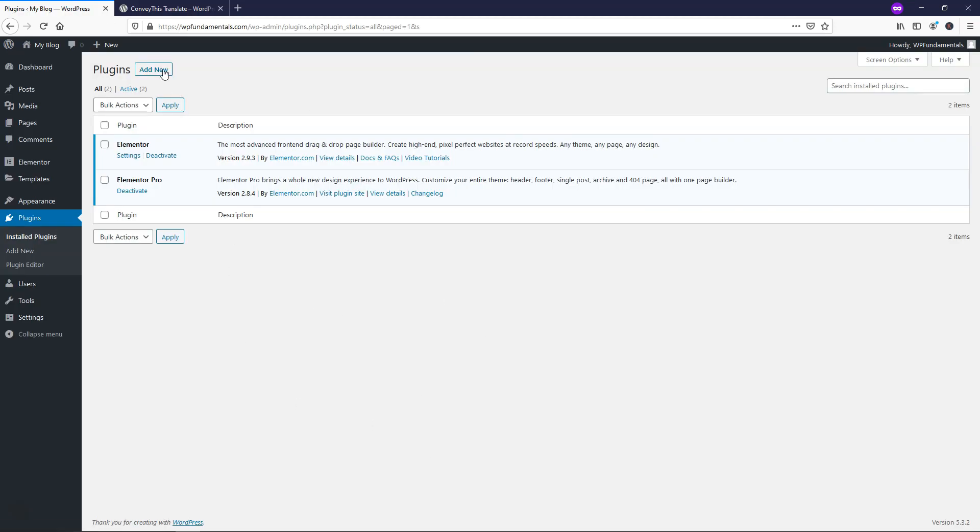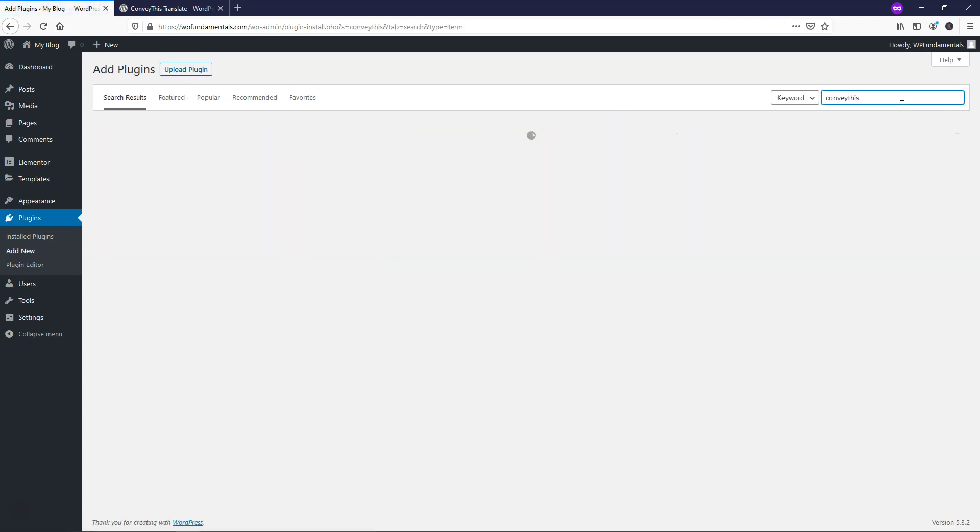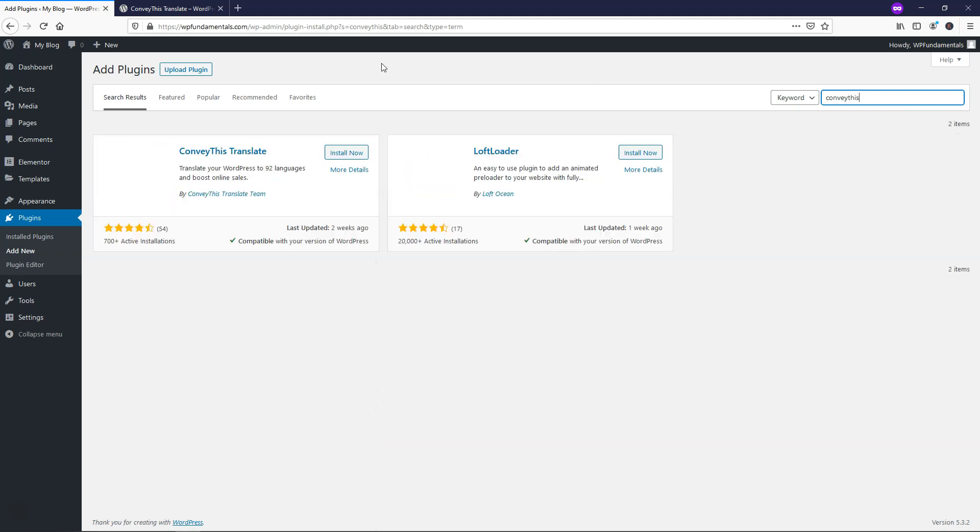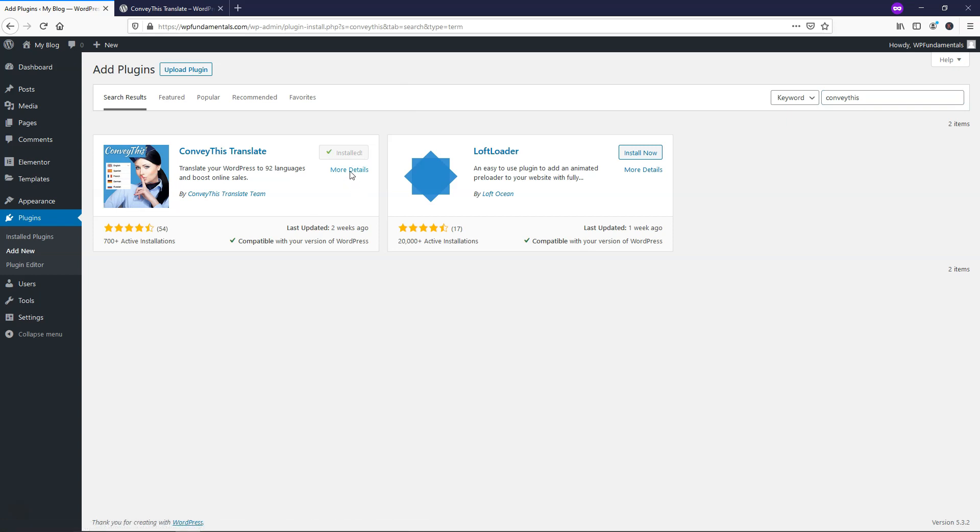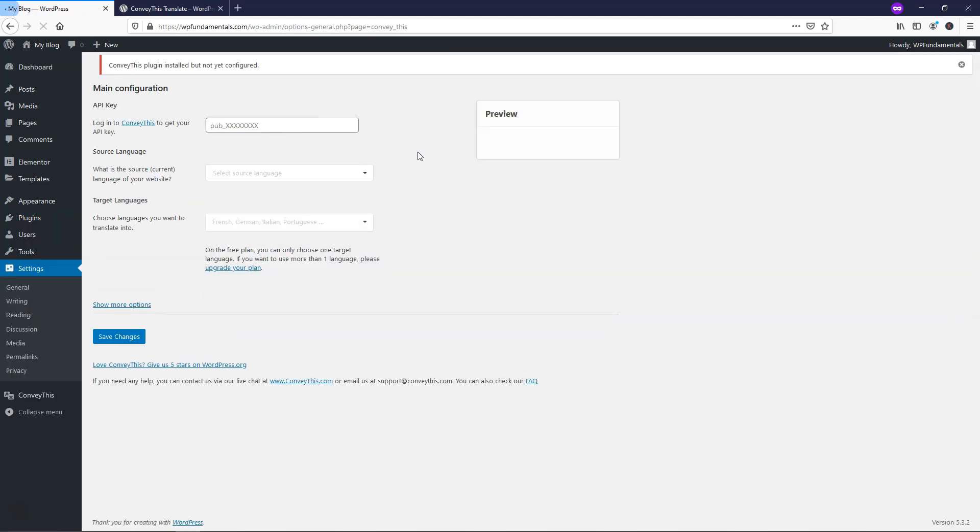So if we go over here, we can click Add New for Plugins, and we're just simply going to type in ConveyThis, all one word, and it should come up as the first one right here, ConveyThis Translate. Let's just install now, and we can activate it. Right here we'll be brought to the screen, and it will say ConveyThis Plugin Installed, but not yet configured. You need to configure ConveyThis Plugin, so we'll just go to Configuration Page right here. From here it's going to take us to a different area where we're going to need to actually click on ConveyThis to get our API key.